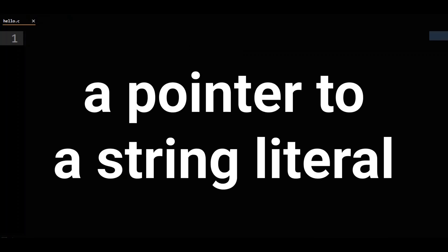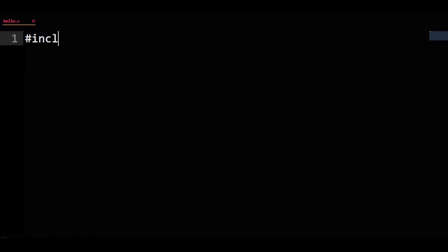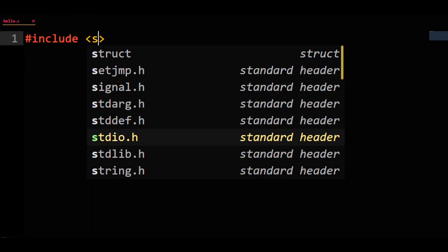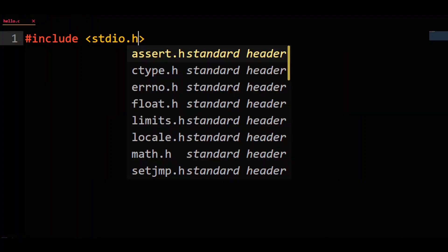Today we'll cover the difference between a pointer to a string literal and a string in a char array in C. We're going to want to print stuff out today, so first we'll hash include stdio.h.